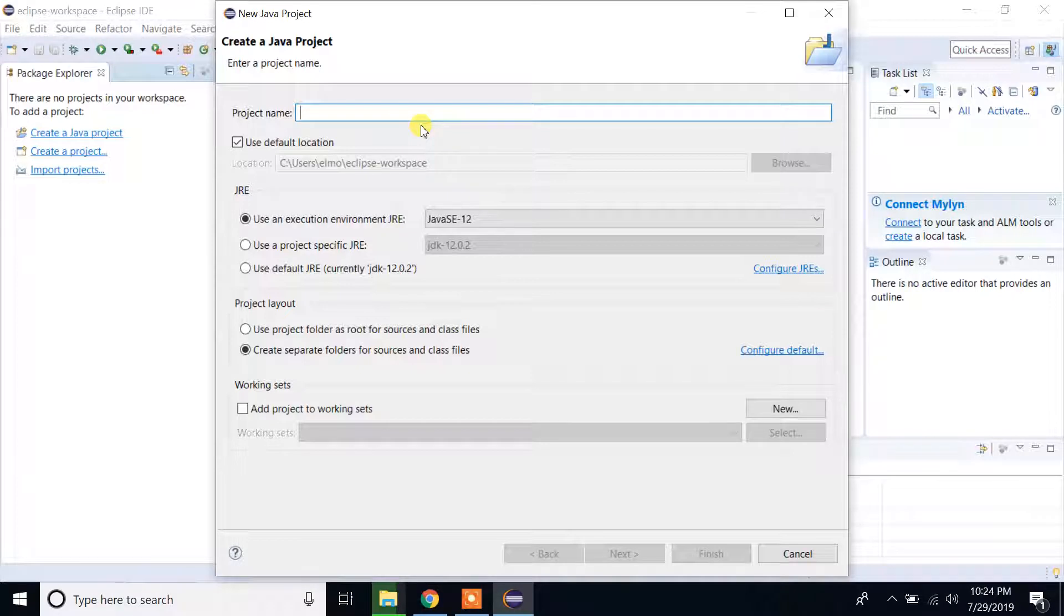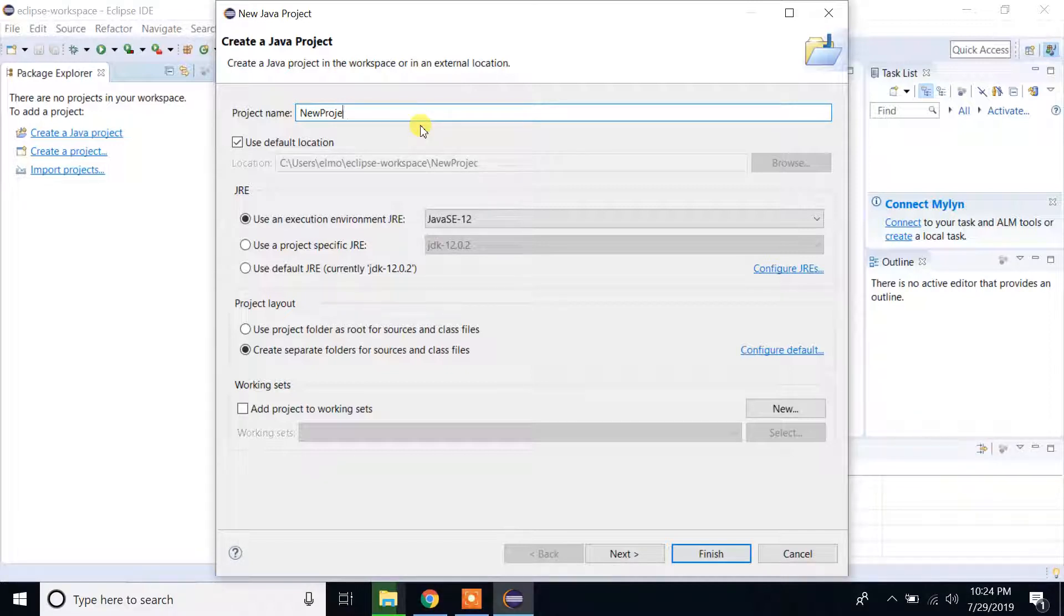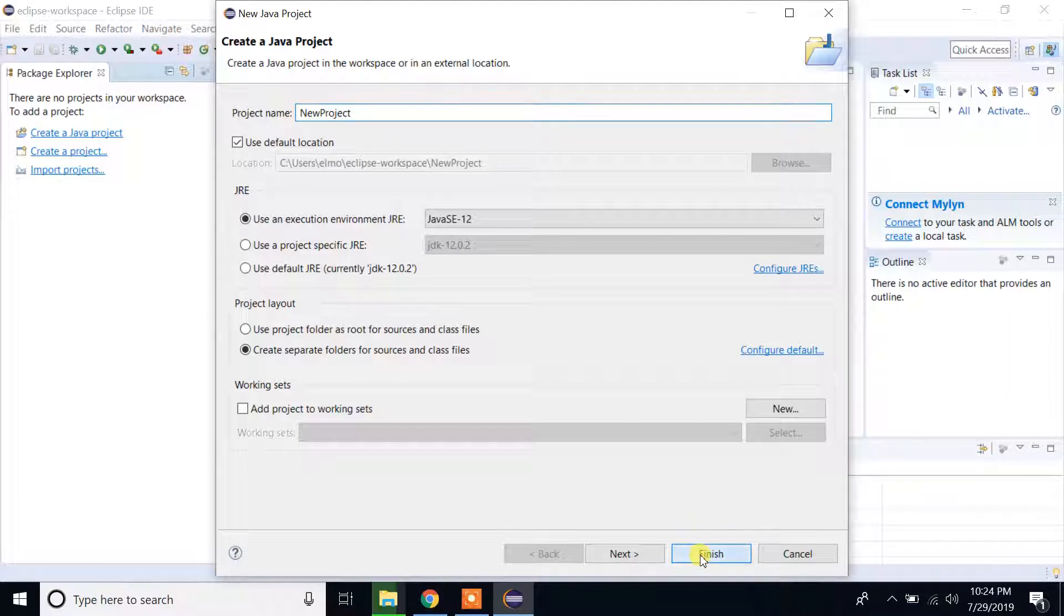We can say, let's say, new project. This is a simple name. You can give whatever name you want and click on finish.